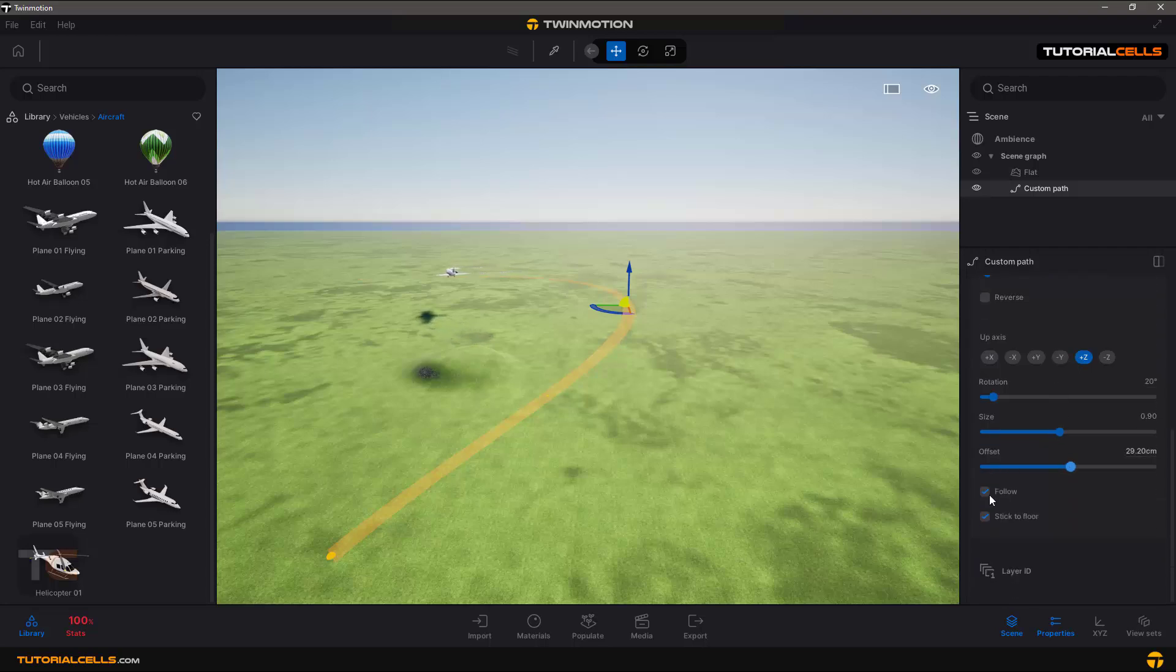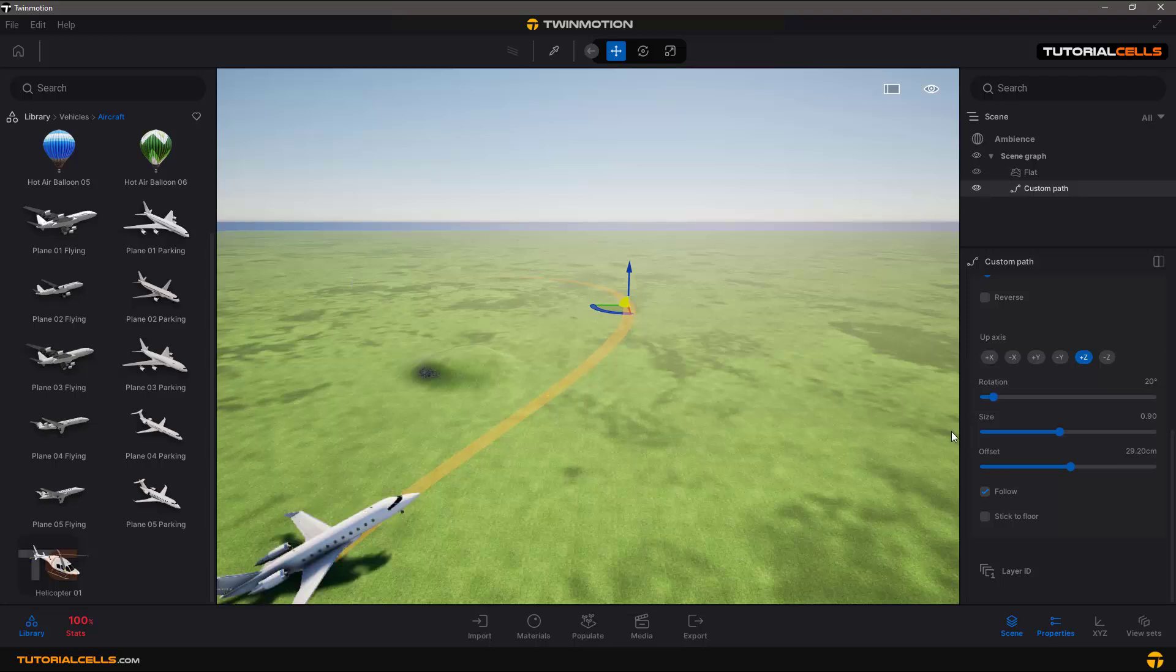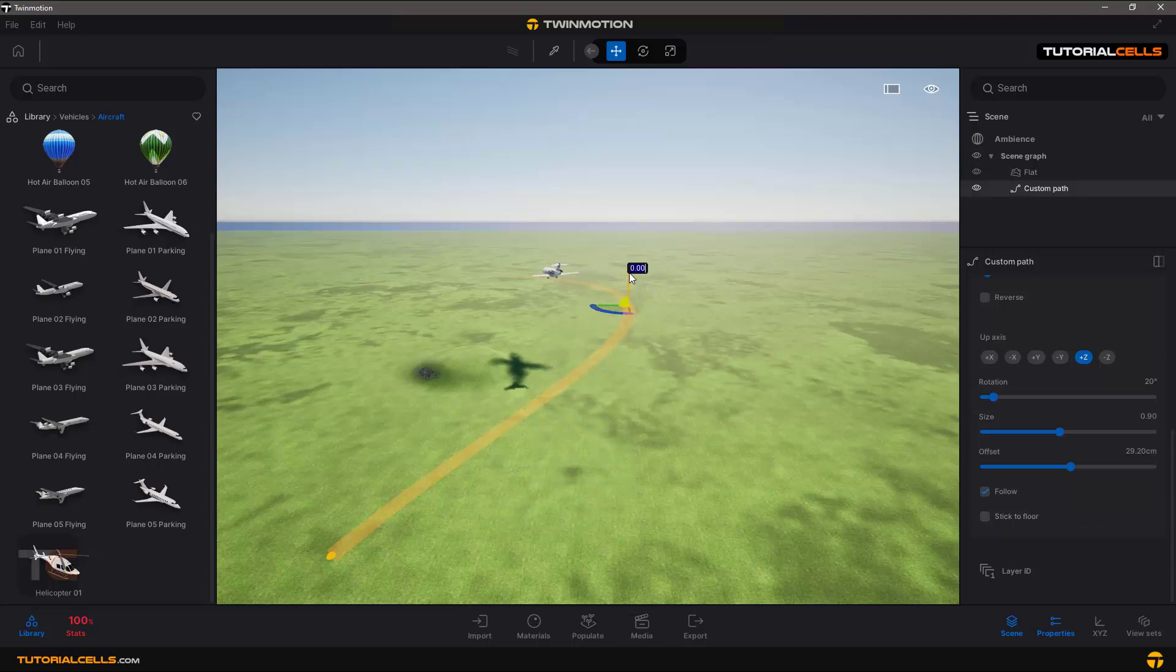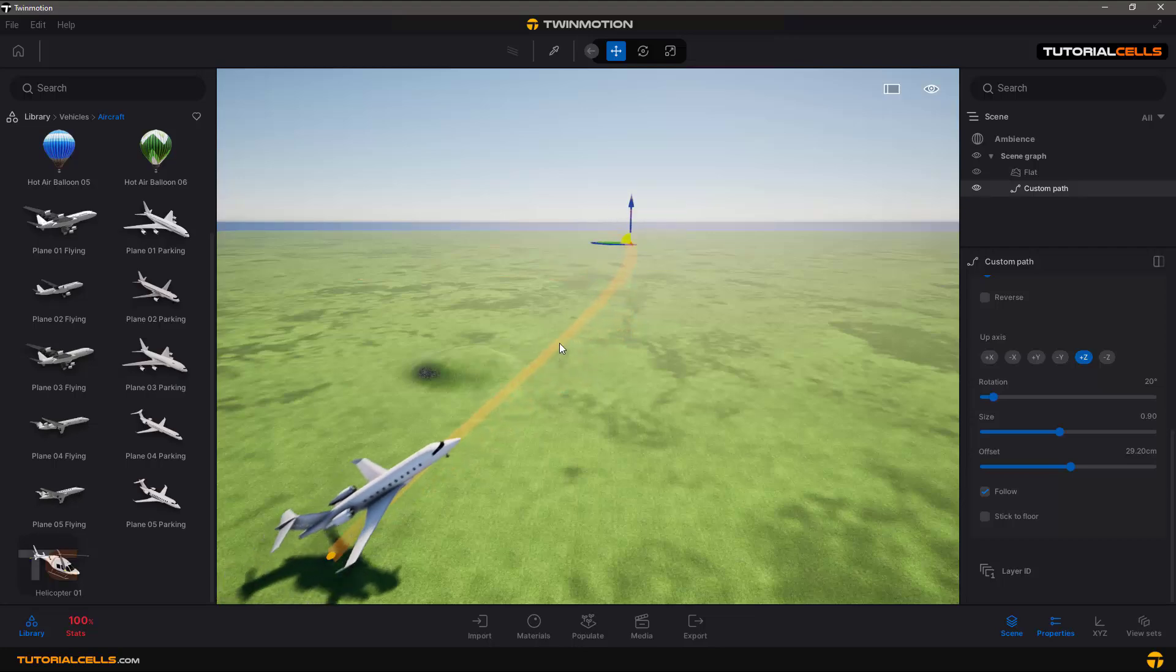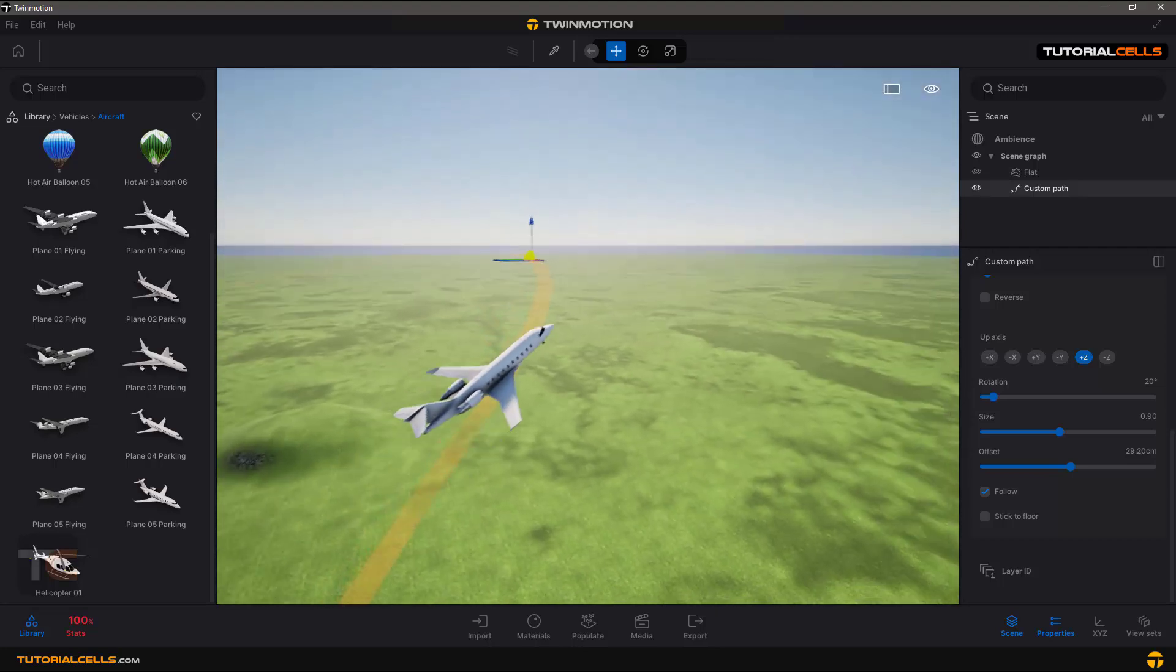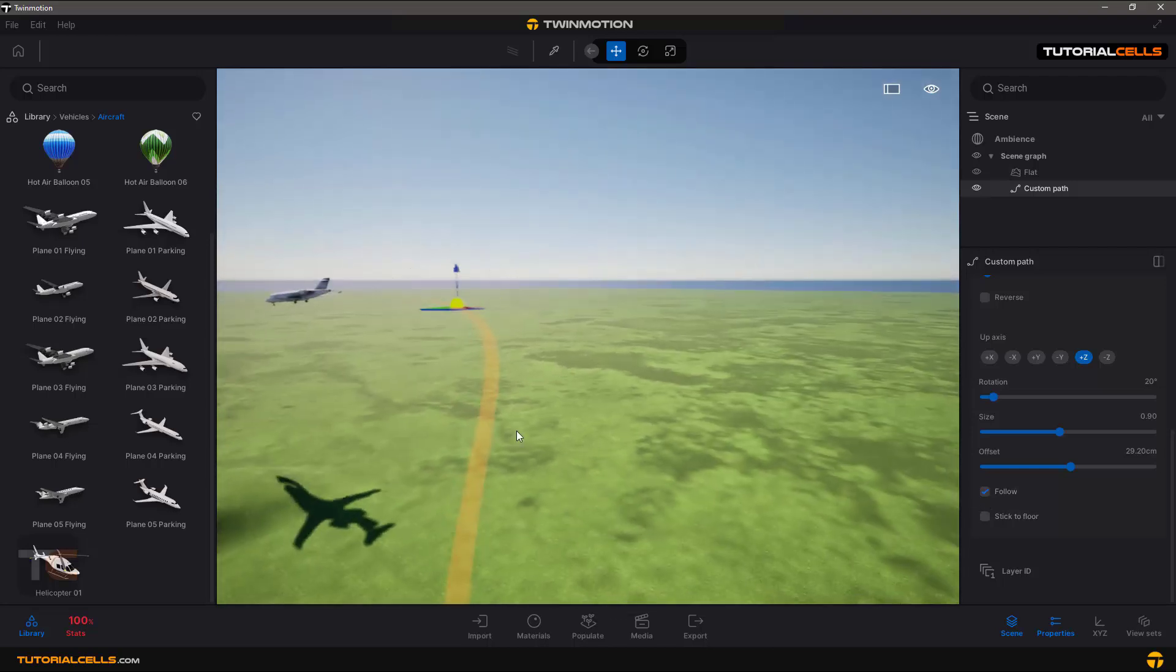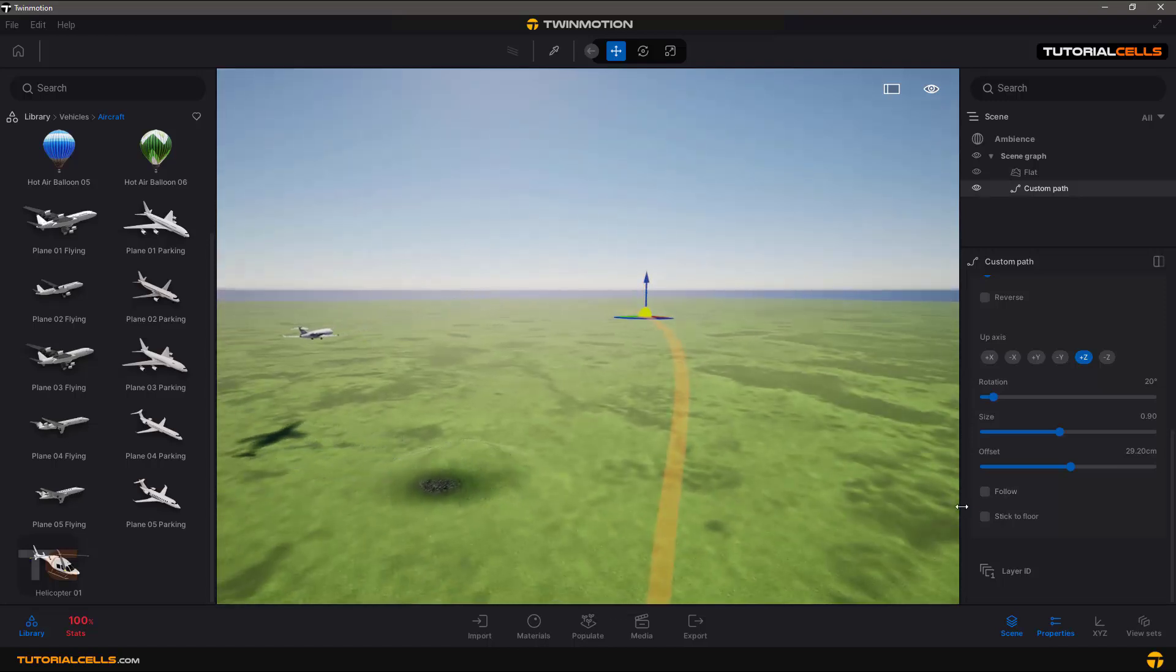And you can tick stick on floor. Untick that, it does not stick on the floor and follow the path. It does not follow this path correctly. And it follows the curvature of the path. If you don't want that, you can untick that. Now we can see it's maintaining its position.